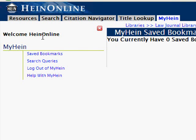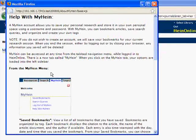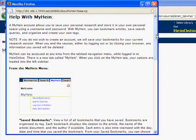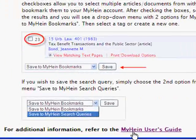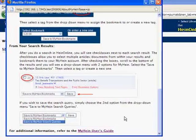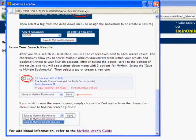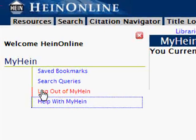From the MyHein menu, you can access your saved bookmarks and your search queries. You can also find additional help for using MyHein, which includes a link to the MyHein User's Guide. You can also find the log out option on the MyHein menu to log out of your MyHein account.